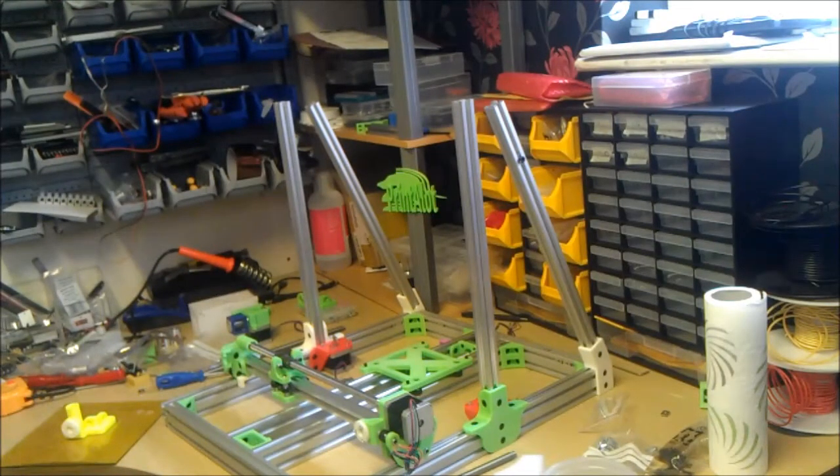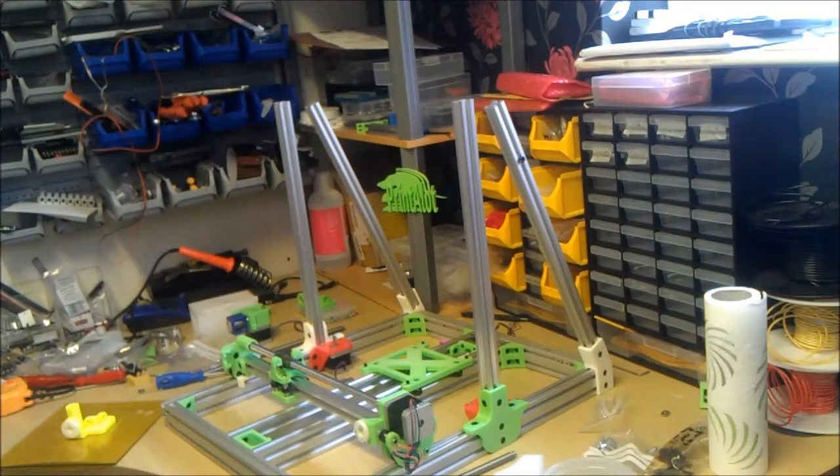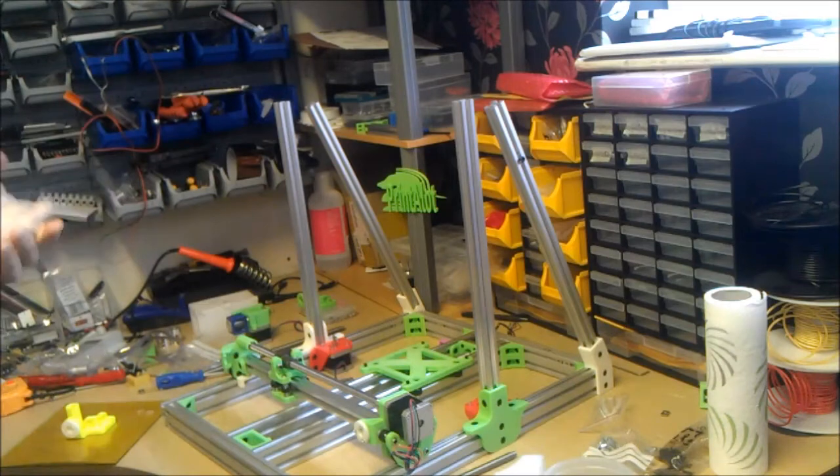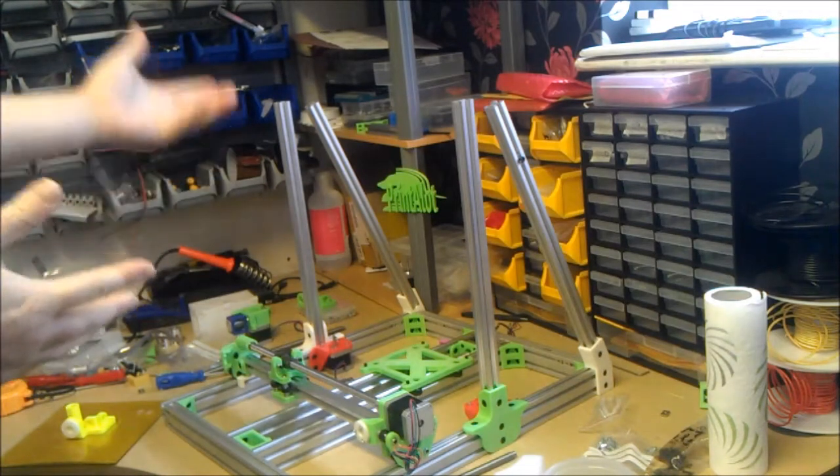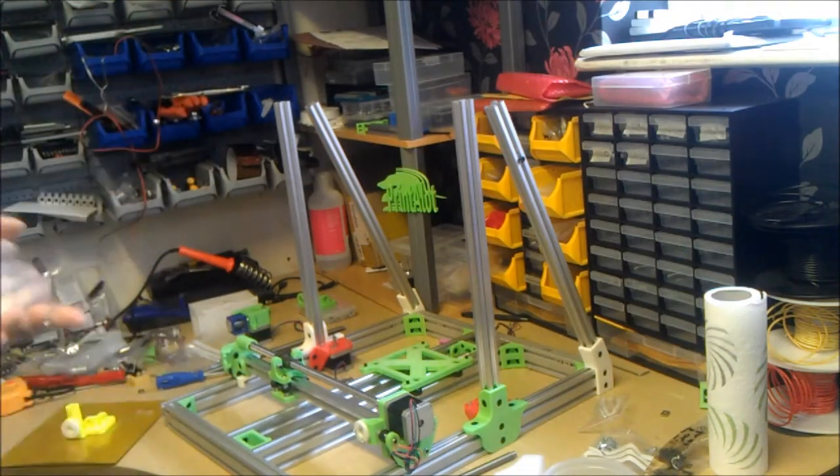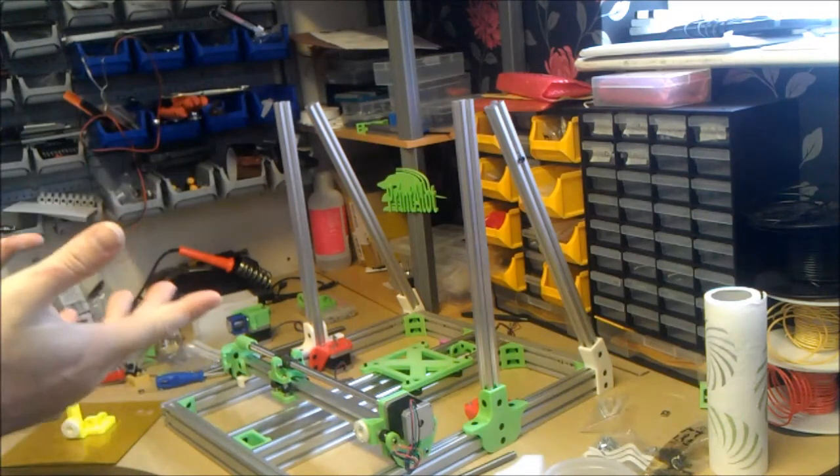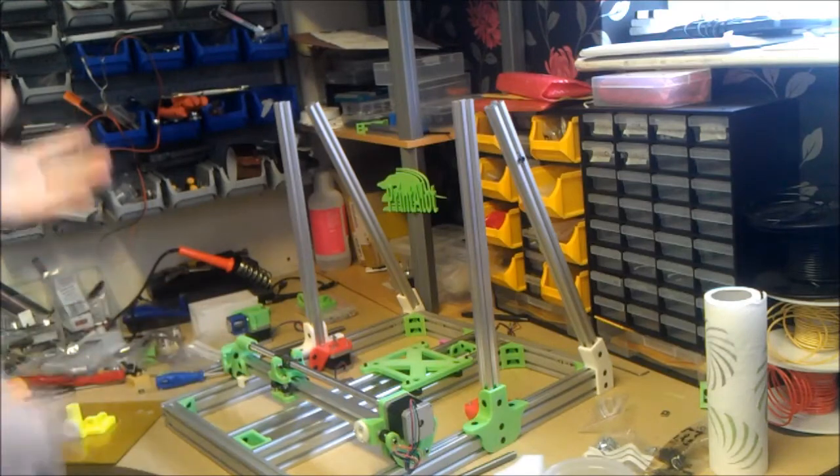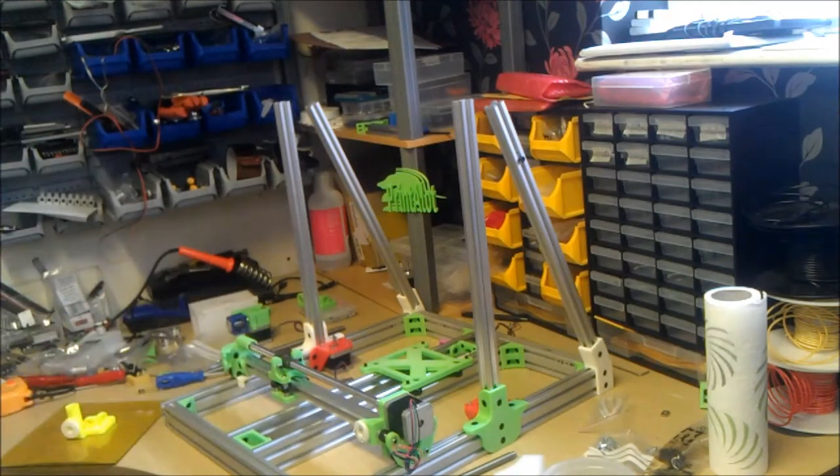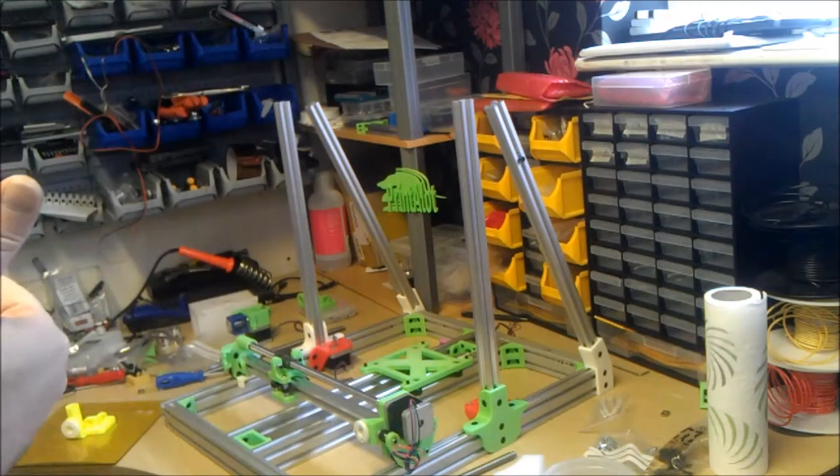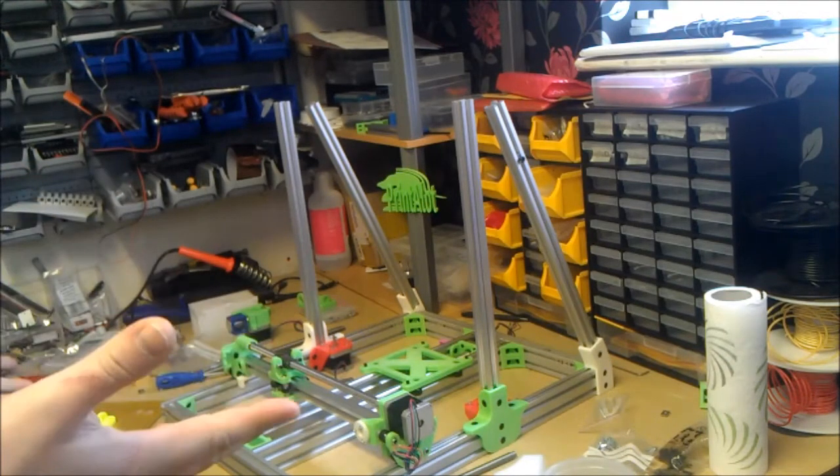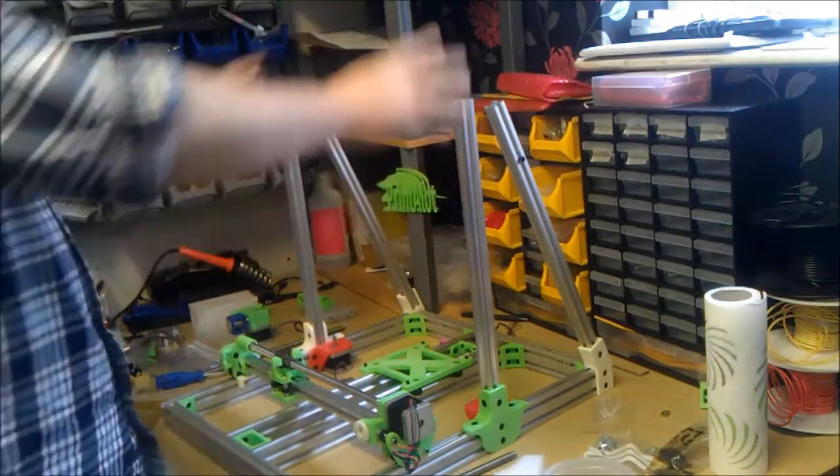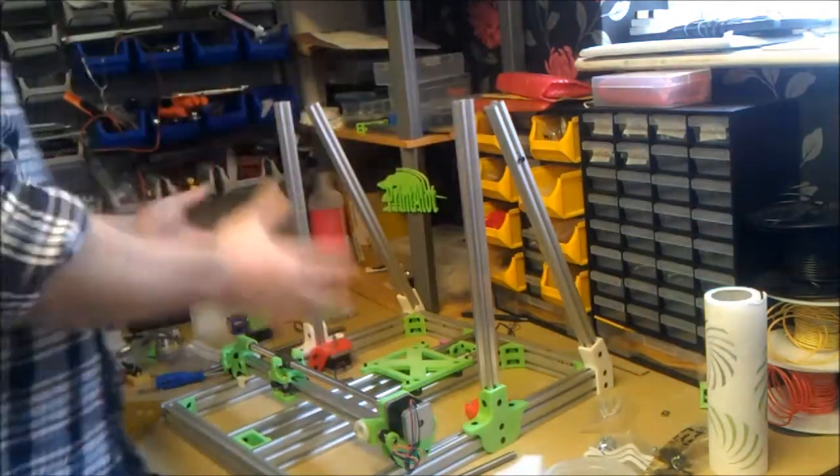Hi, this is Cole from Printalot, just a quick update on the Lutrec 3D printer without belts build. As you saw in my latest video, I basically assembled the whole frame.